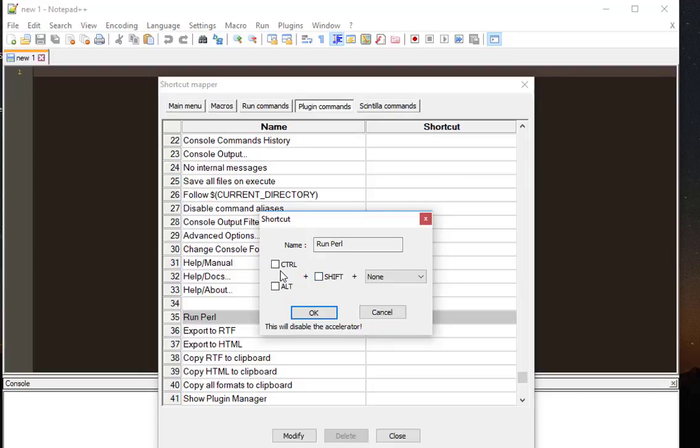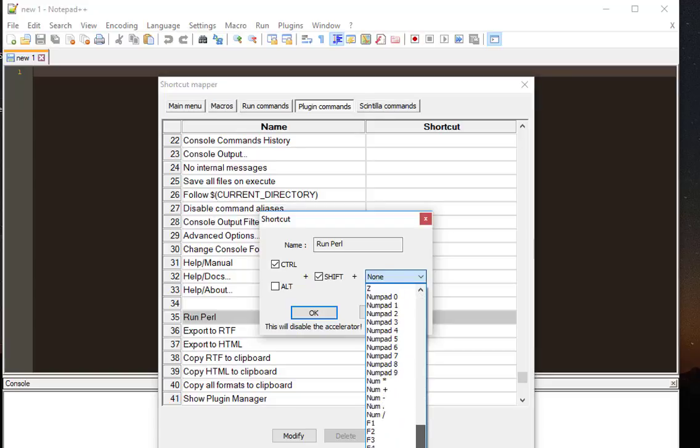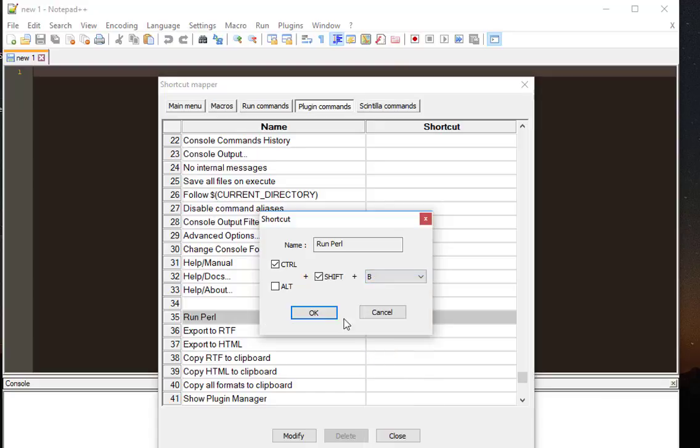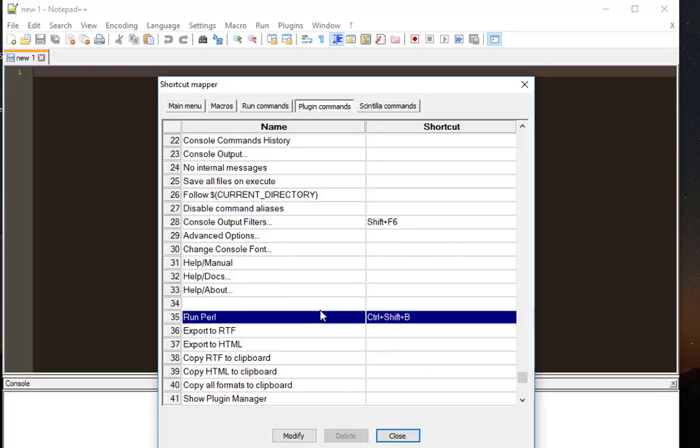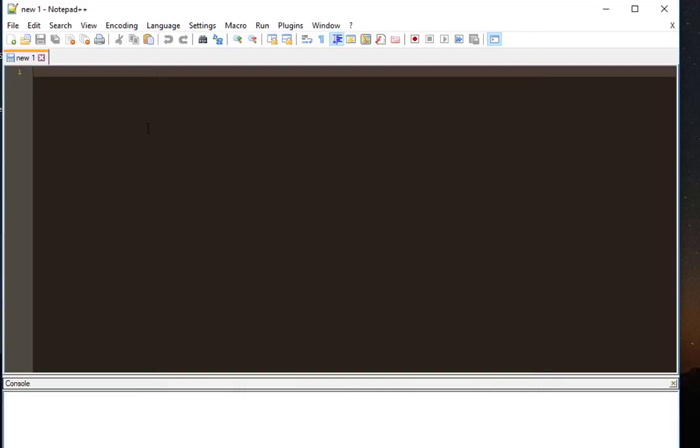Here I can associate any shortcut I want. For example, Control Shift, then the letter B, for example. I will hit OK. This is my shortcut in order to run the Perl script.